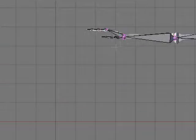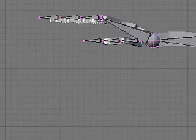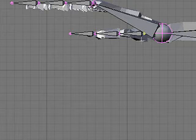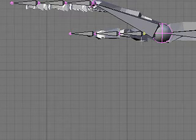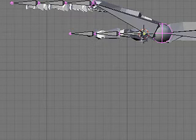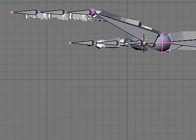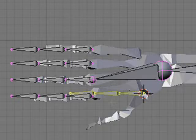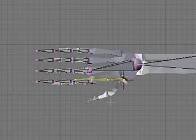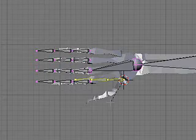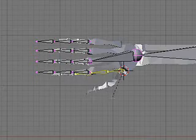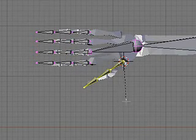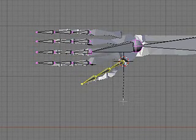Since that operation could not be done on both sides at once, I'll now need to do it to the right-hand side. Snap the cursor to the selection. Select the 3 bones, enter the top view, rotate, use the control key, and rotate it to 30 degrees.